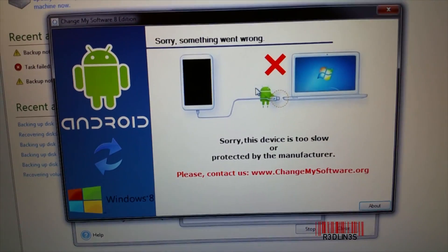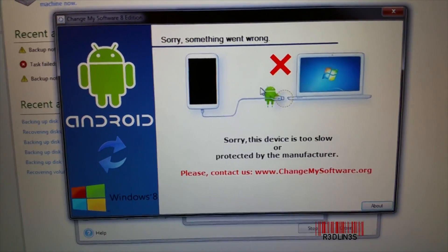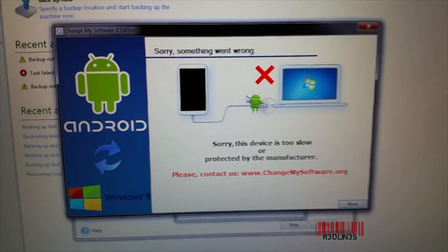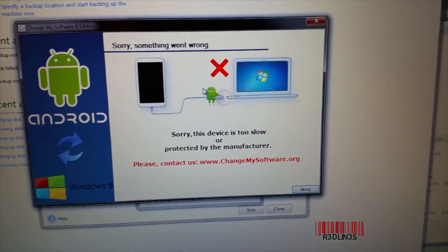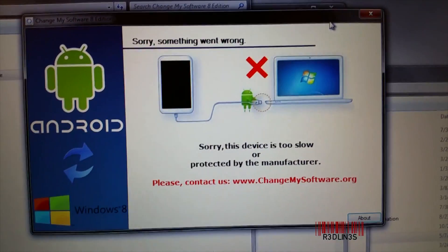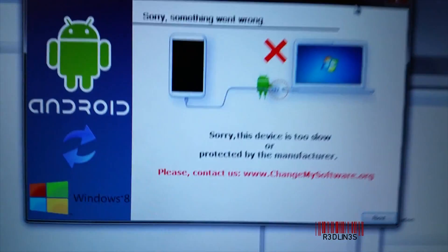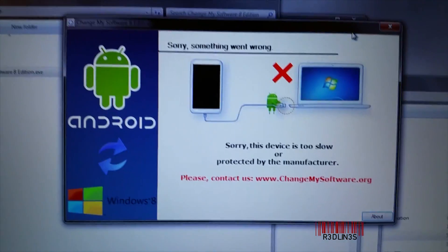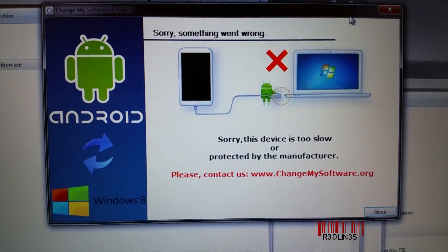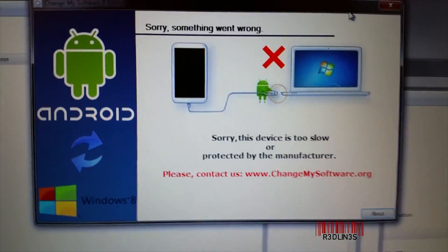It says it's too slow or protected. Please contact... whatever. It's because it's fake. I've tried it on this tablet, this Mega, and I get the same error message no matter what I do. I tried it on the Note 4 that I'm recording this on.